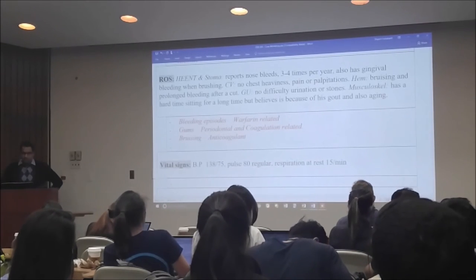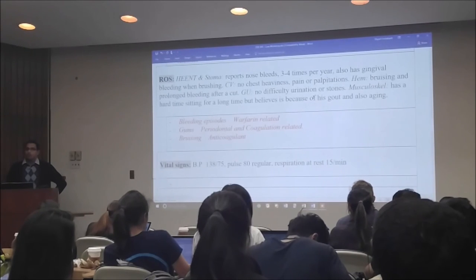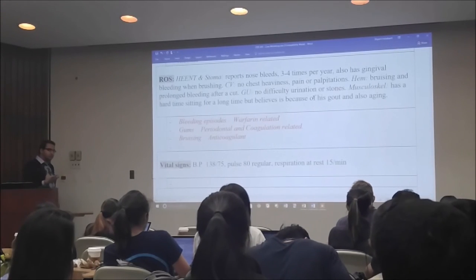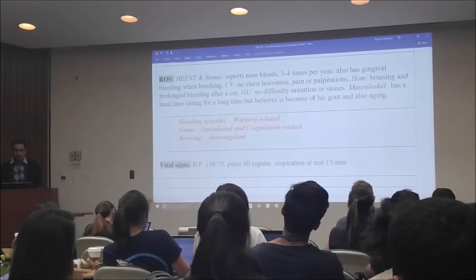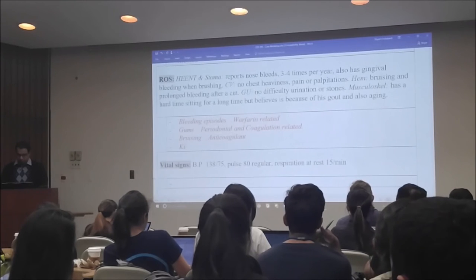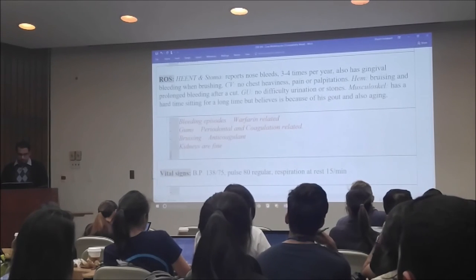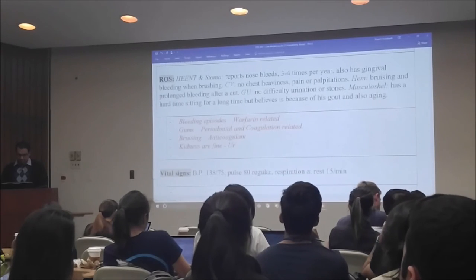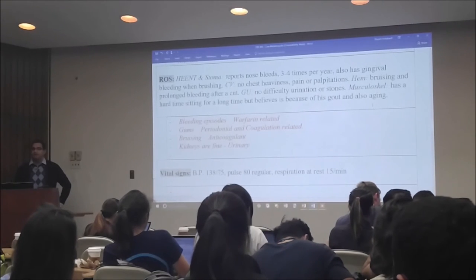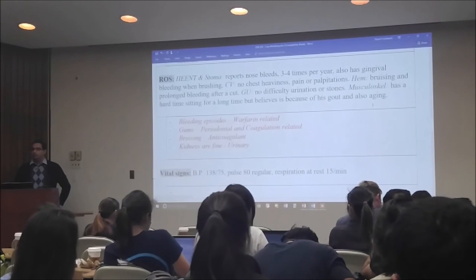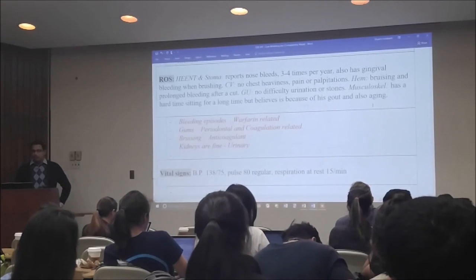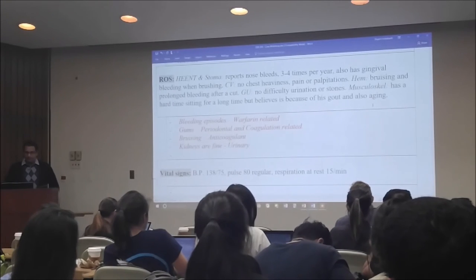GU: no difficulty urinating — the kidneys are working fine functionally; it's just associated with other conditions this patient has. Musculoskeletal: has a hard time sitting for a long time, believes it's because of gout and also aging — that's called gouty arthritis, not a very comfortable disease.